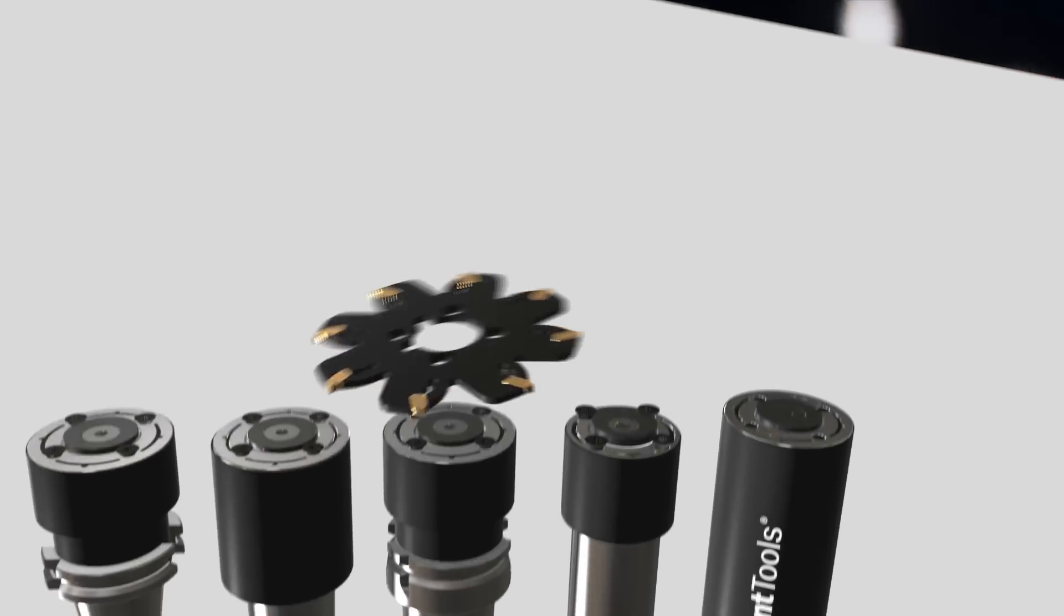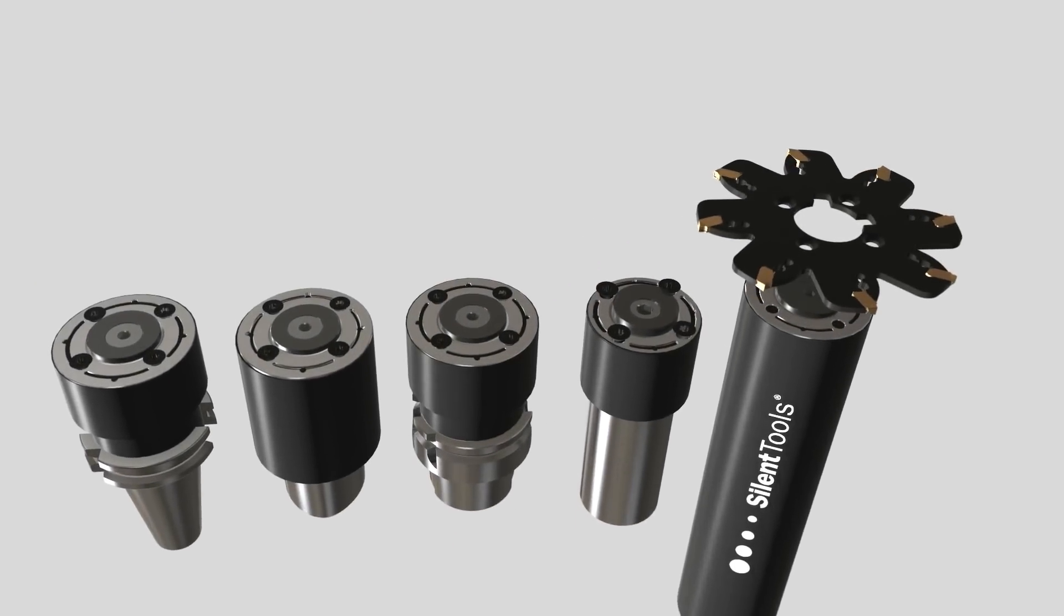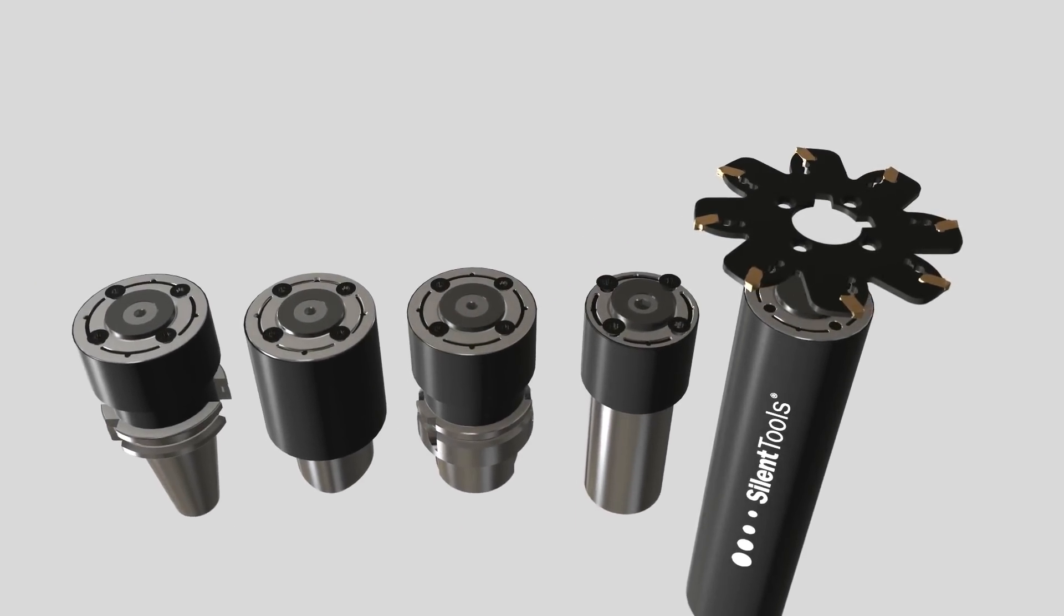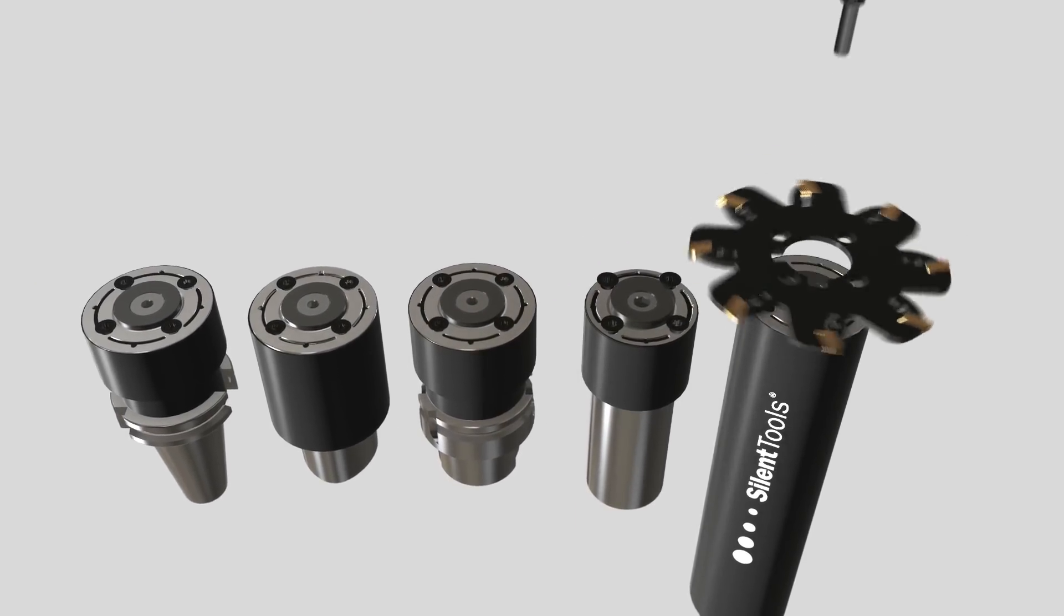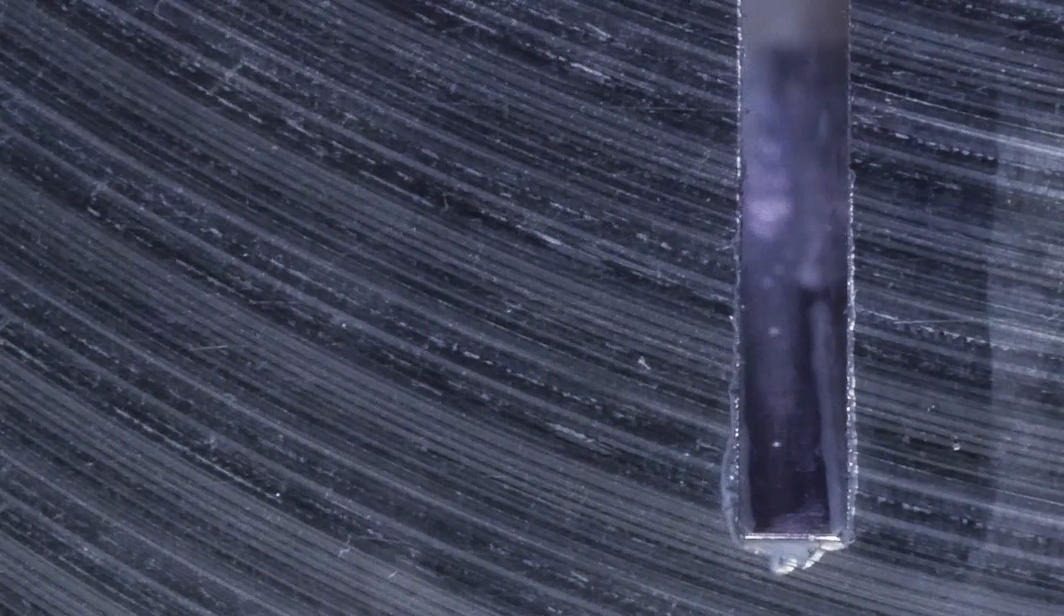For long overhangs, silent tools dampened adapters take care of vibration. Coromill QD – your solution for clean, high quality grooves.